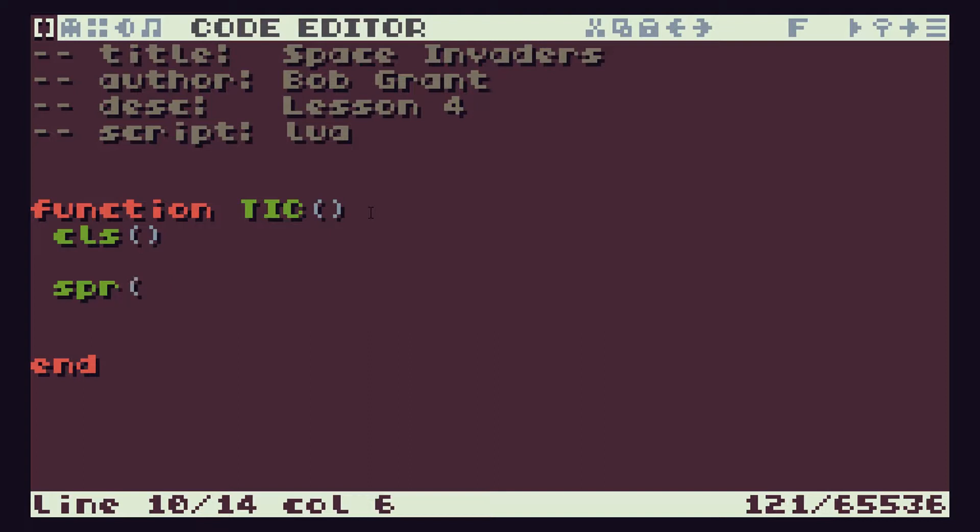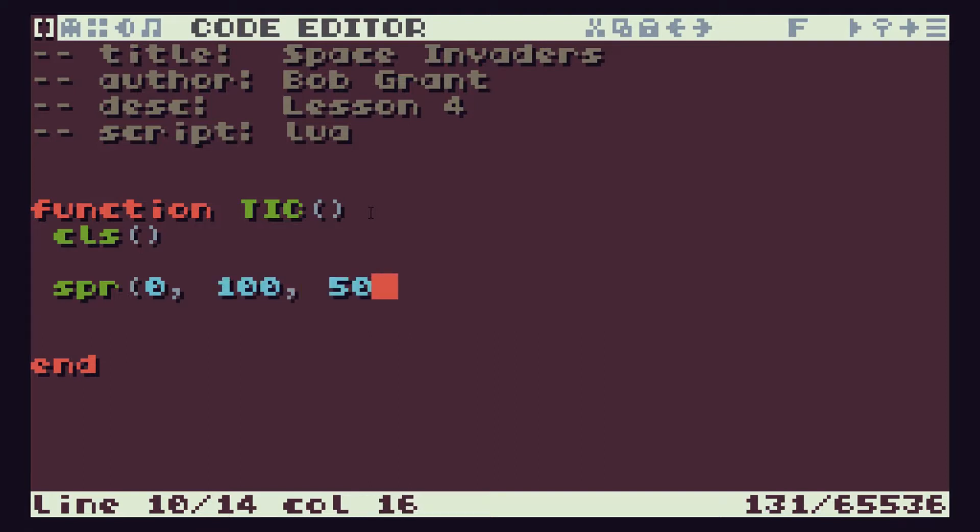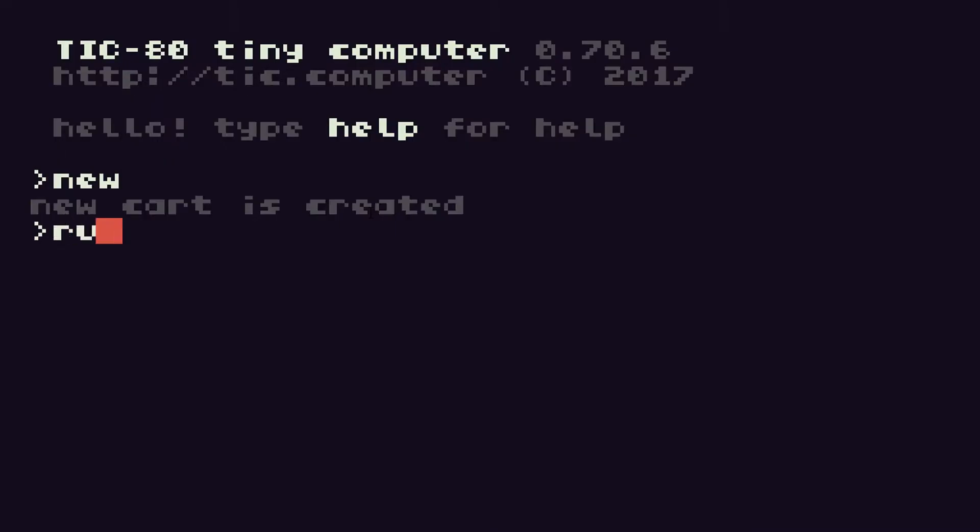That function takes a number of values and these values which we put into functions are called parameters. So the first parameter is the sprite number and we know that we've drawn our playership in sprite number zero. We then have x and y coordinates. So let's put it somewhere in the middle of the screen just to see how it works. If we press escape and run that we should find we now have our player sprite sitting in the middle of the screen.